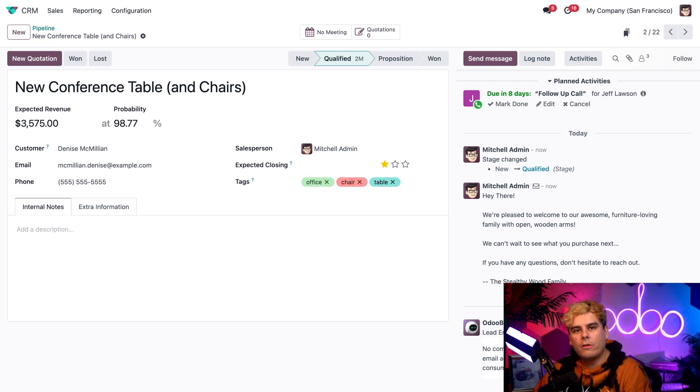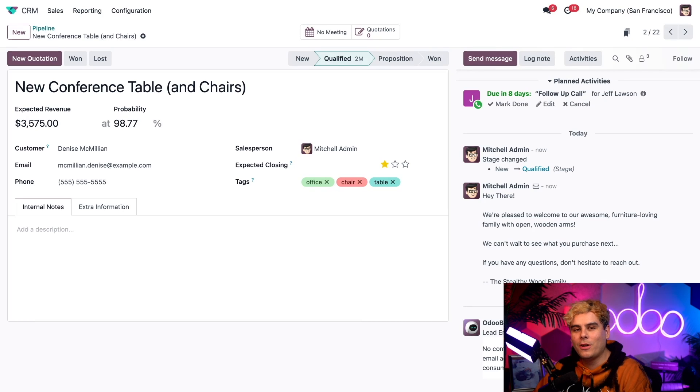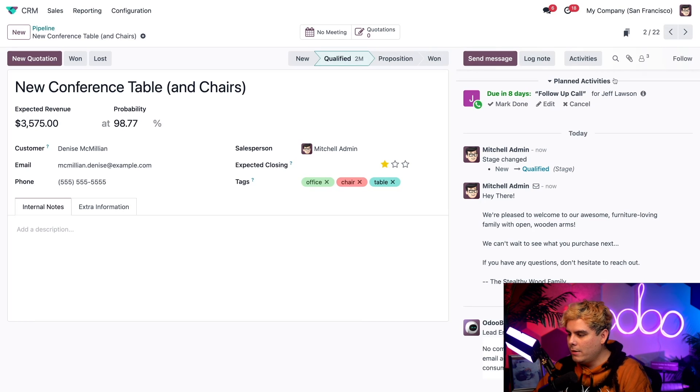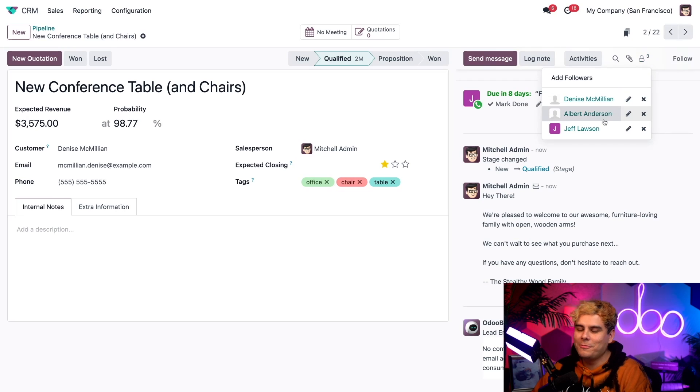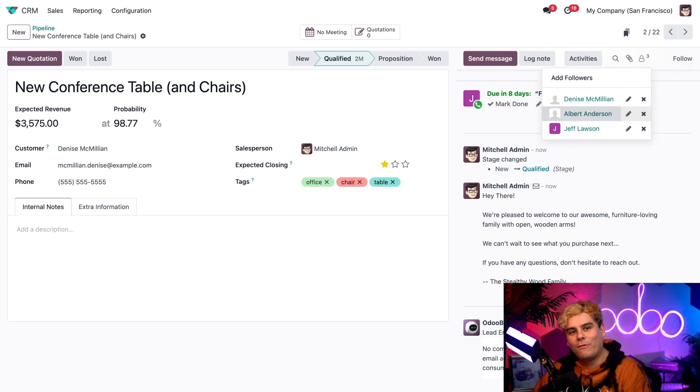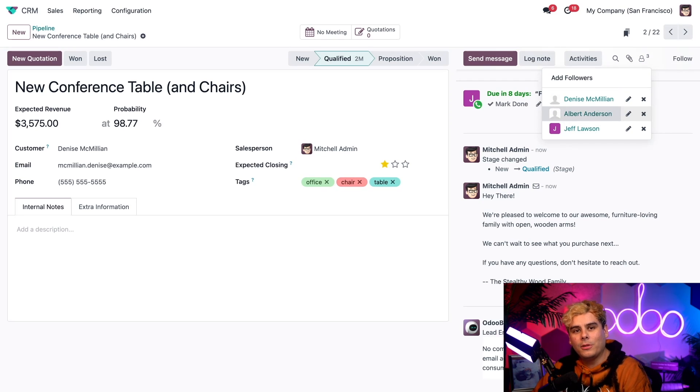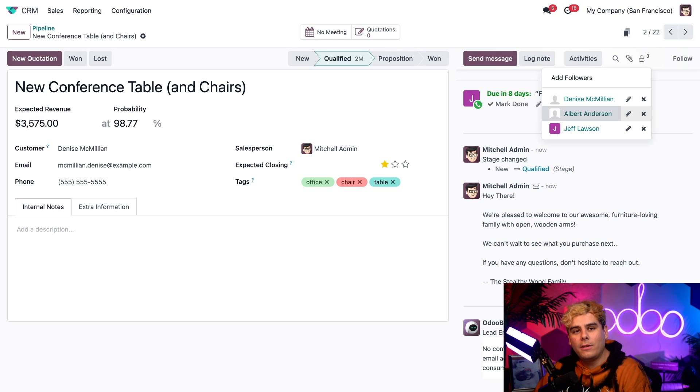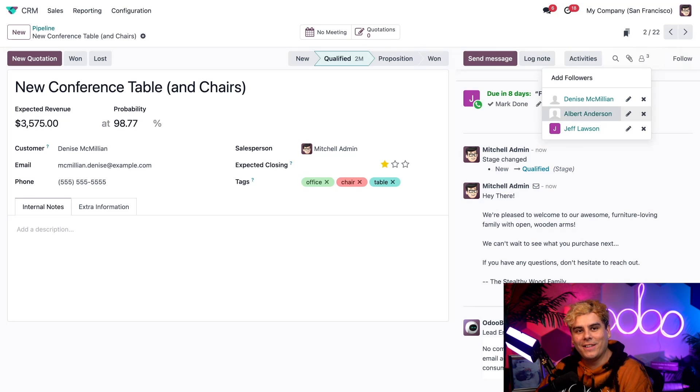This also will show up in Jeff's activities list too, because we are Odoo automated as well. And if we click on the followers icon, would you look at that as well? We'll see more followers have been added. So now whenever an action related to this opportunity happens, they'll all be notified about it instantly. And that's pretty awesome, right?